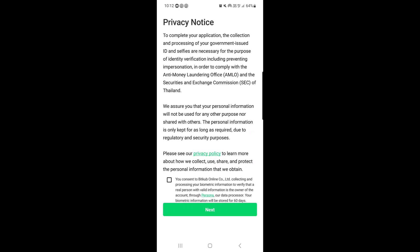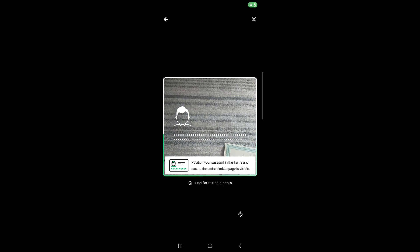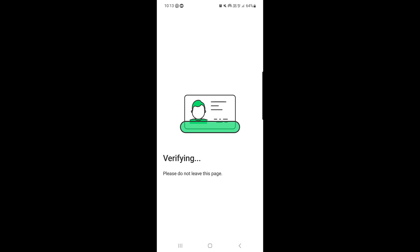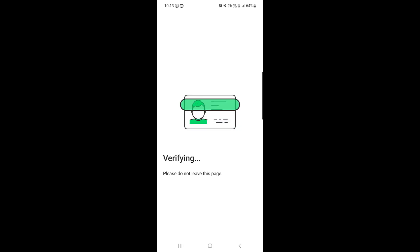The application will take you to a consent screen — you need to accept it and tap on Next. Then position your passport in the frame. Once you take the scan photo, tap on Confirm. They will verify it and say 'Please do not leave this page,' so you have to stay there.